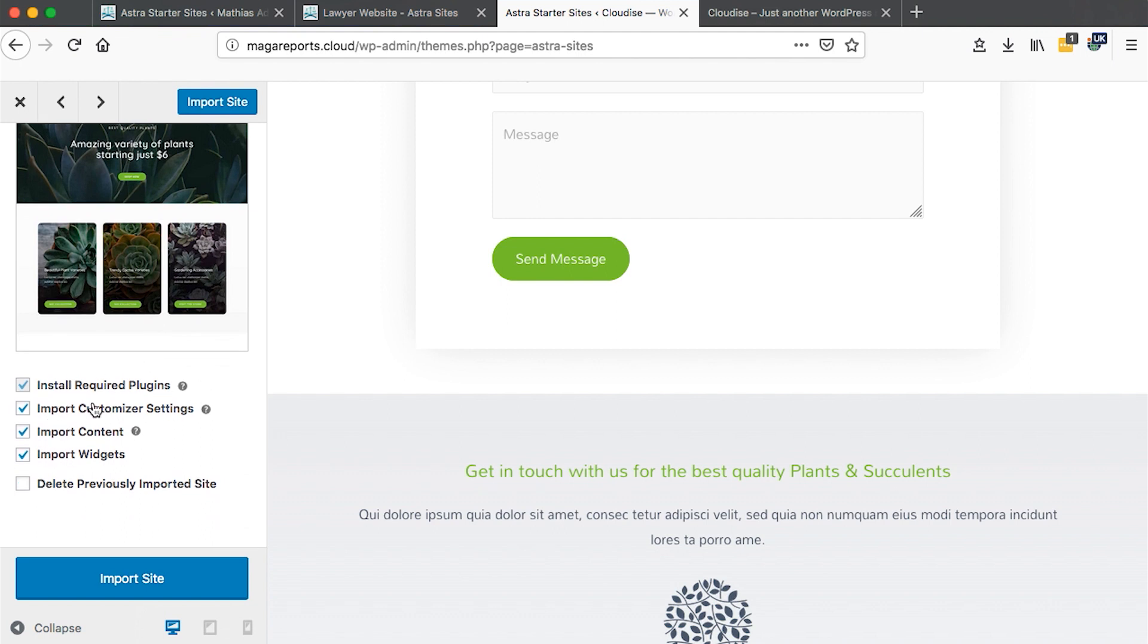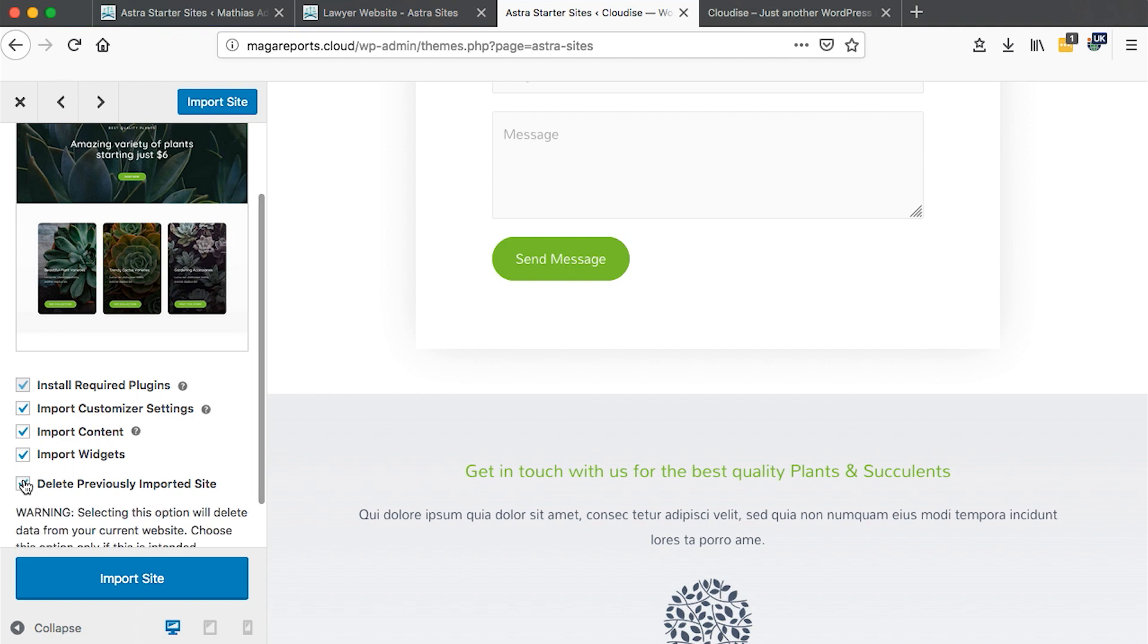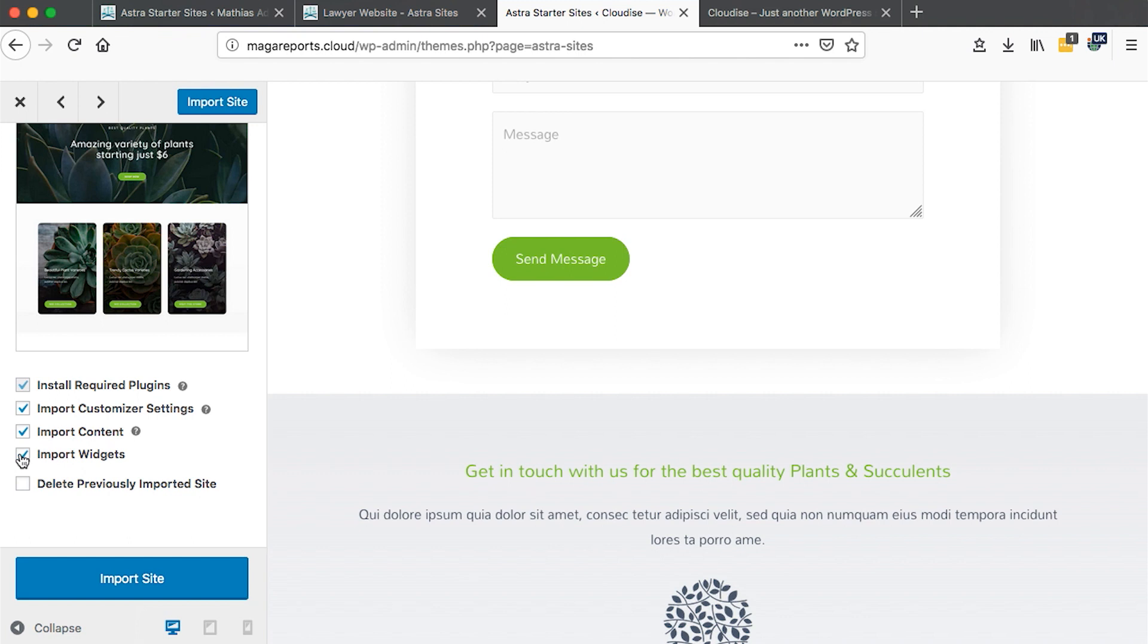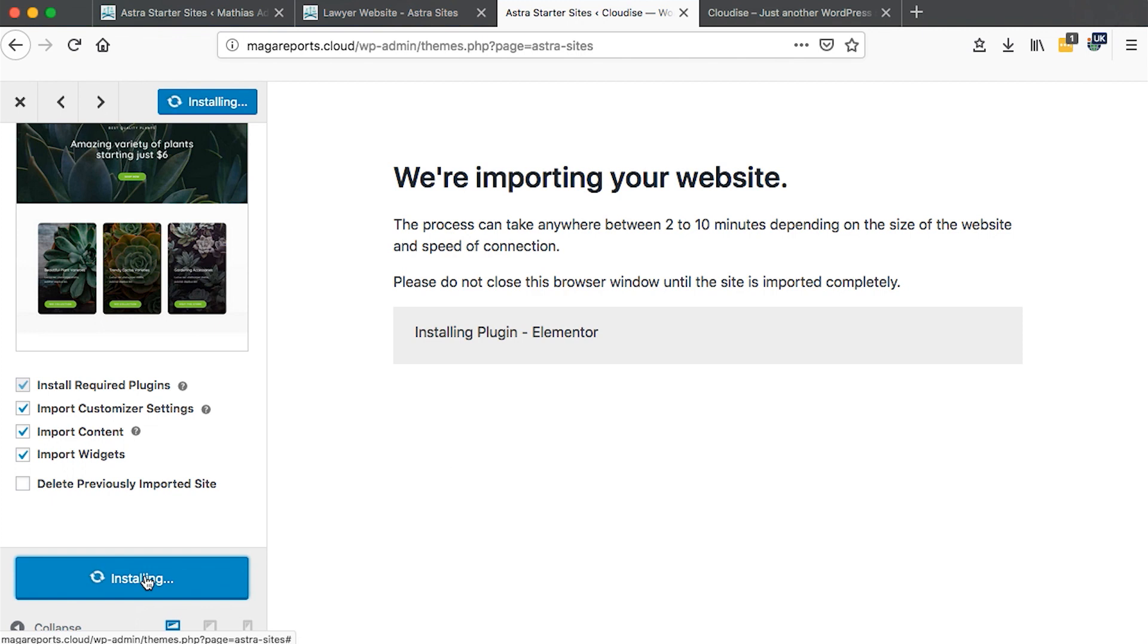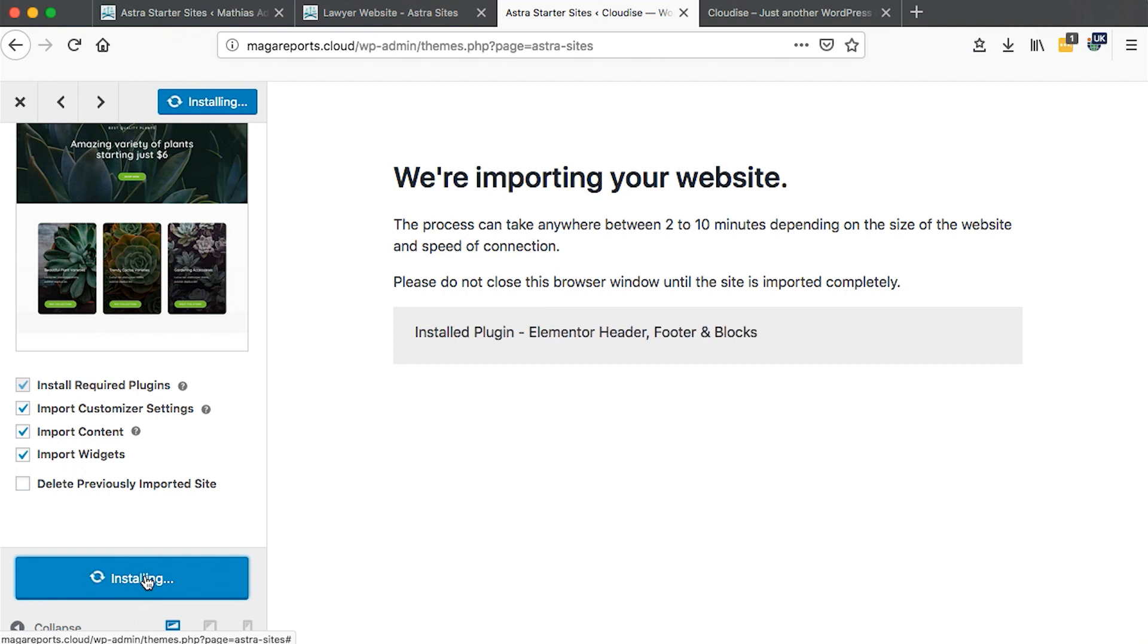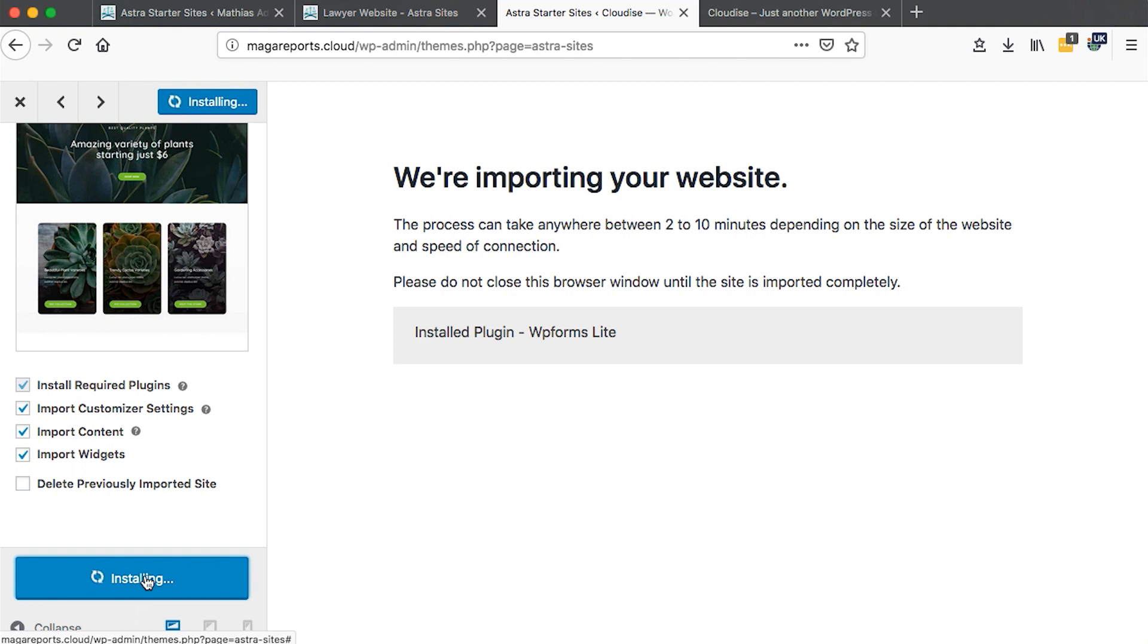If you're interested in this theme, simply come here on the left side and say Import Site. It will import with all the required plugins, customizer settings, content, and widgets. If you have a previously imported site it will be deleted if you choose this option. Now let's import this site by clicking Import. It will do the magic of installing whatever we need. It takes a few minutes.